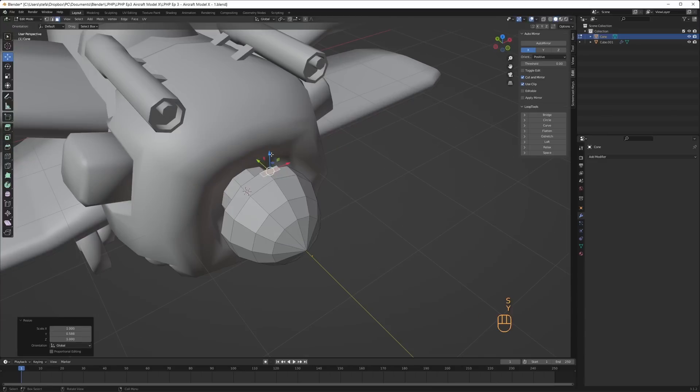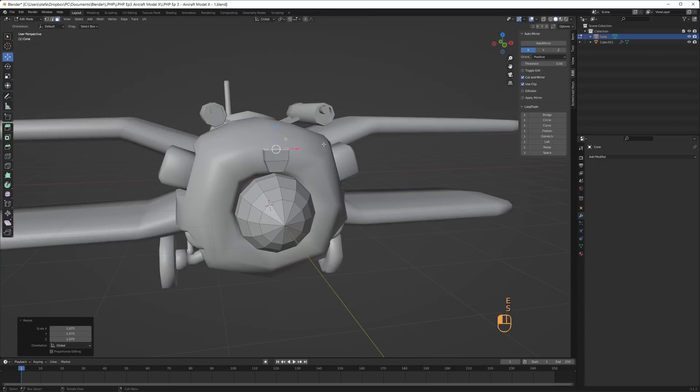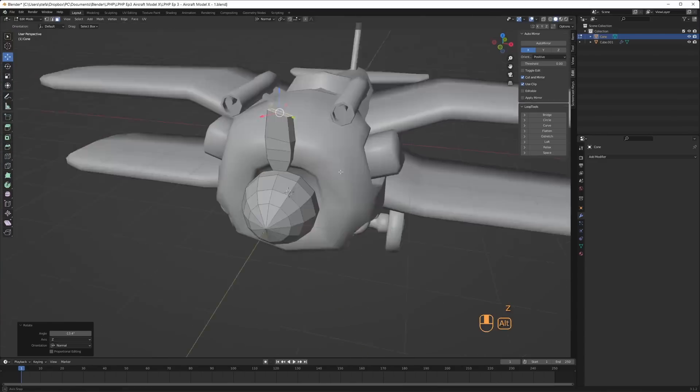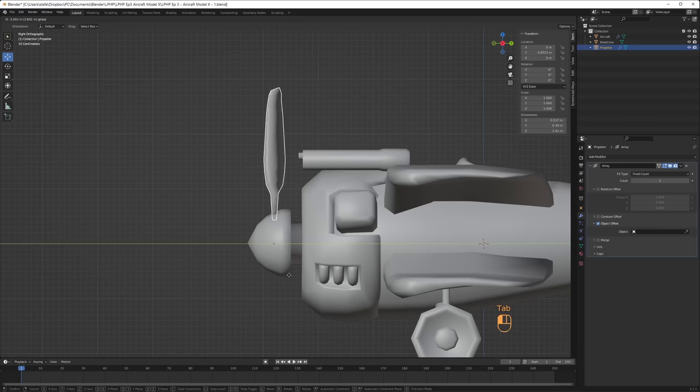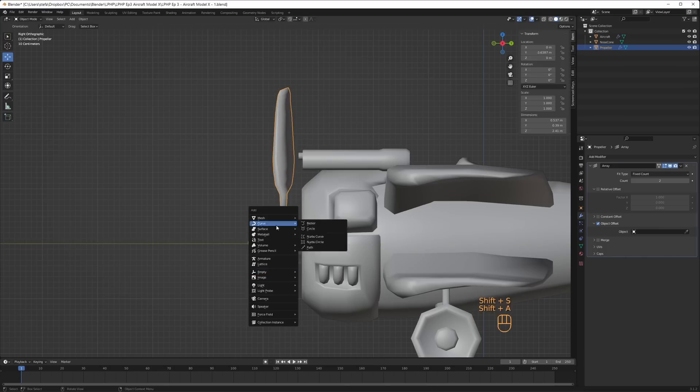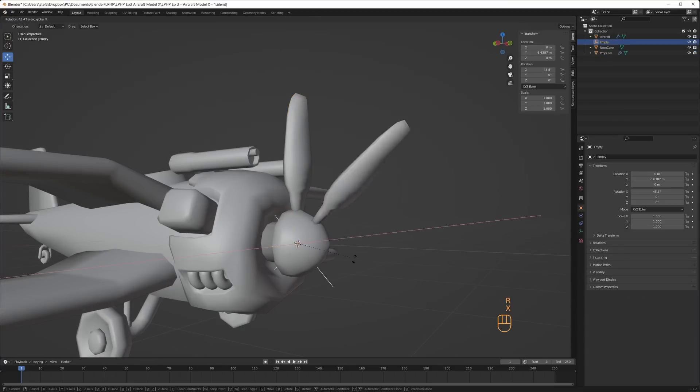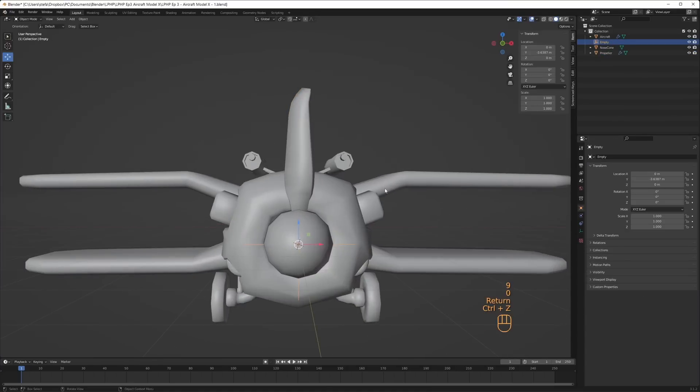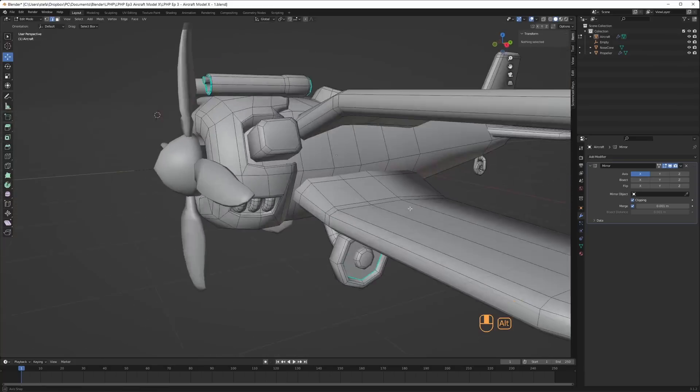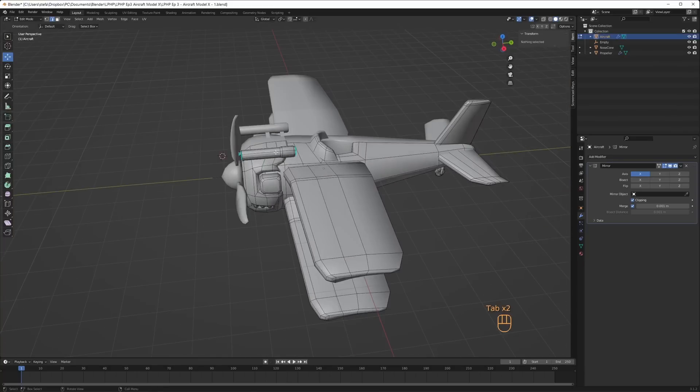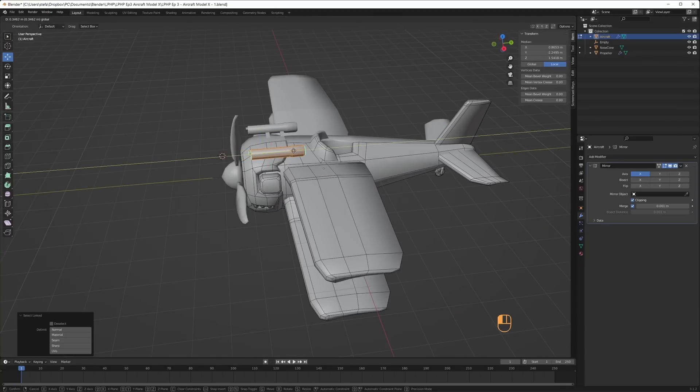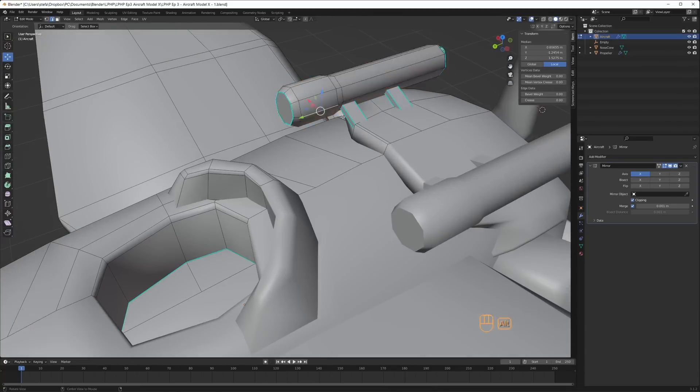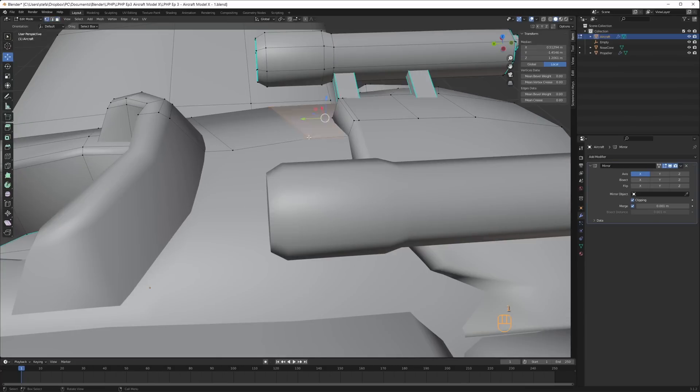The propeller blade I extruded from a copied face of the nose cone. After I shaped it somewhat like a propeller blade, I separated it to a new object and added the array modifier. I created a new empty object and used that as a rotational offset for the array modifier to create four propeller blades.